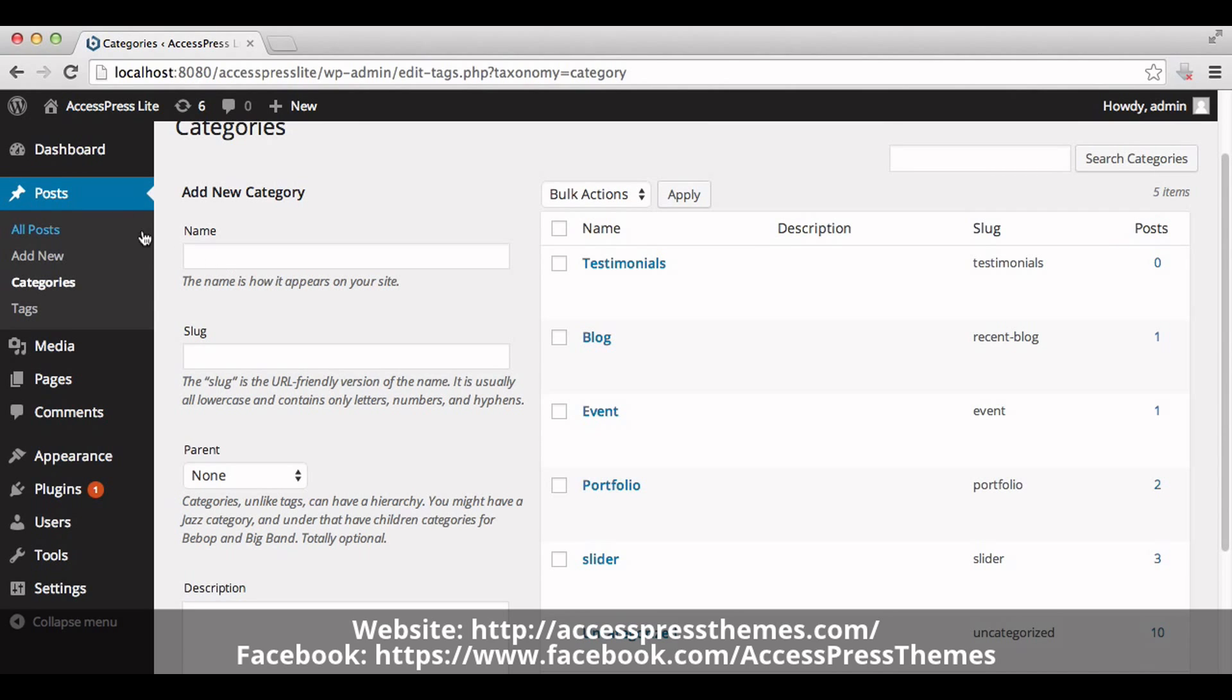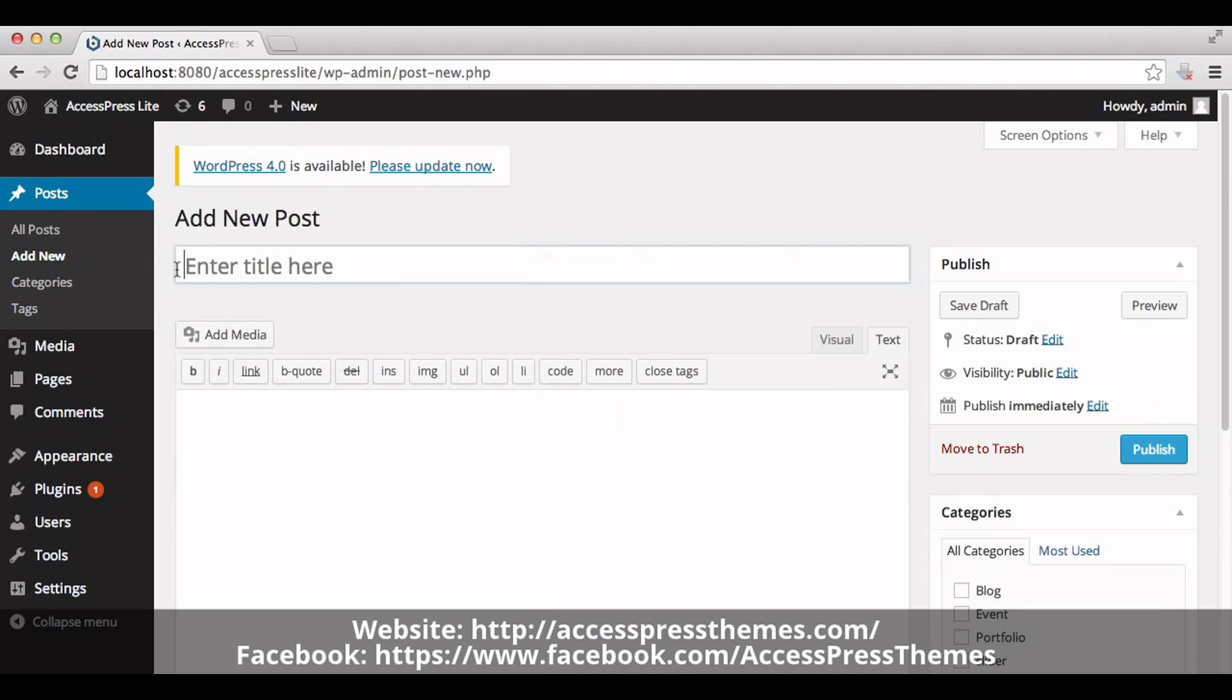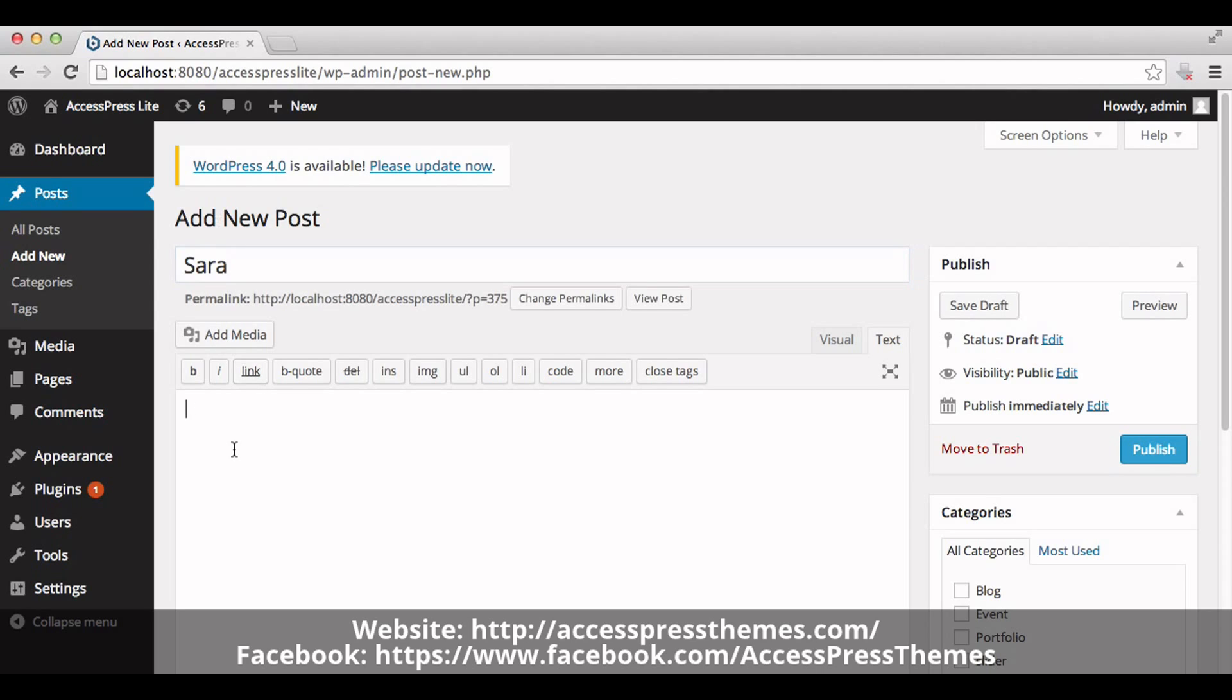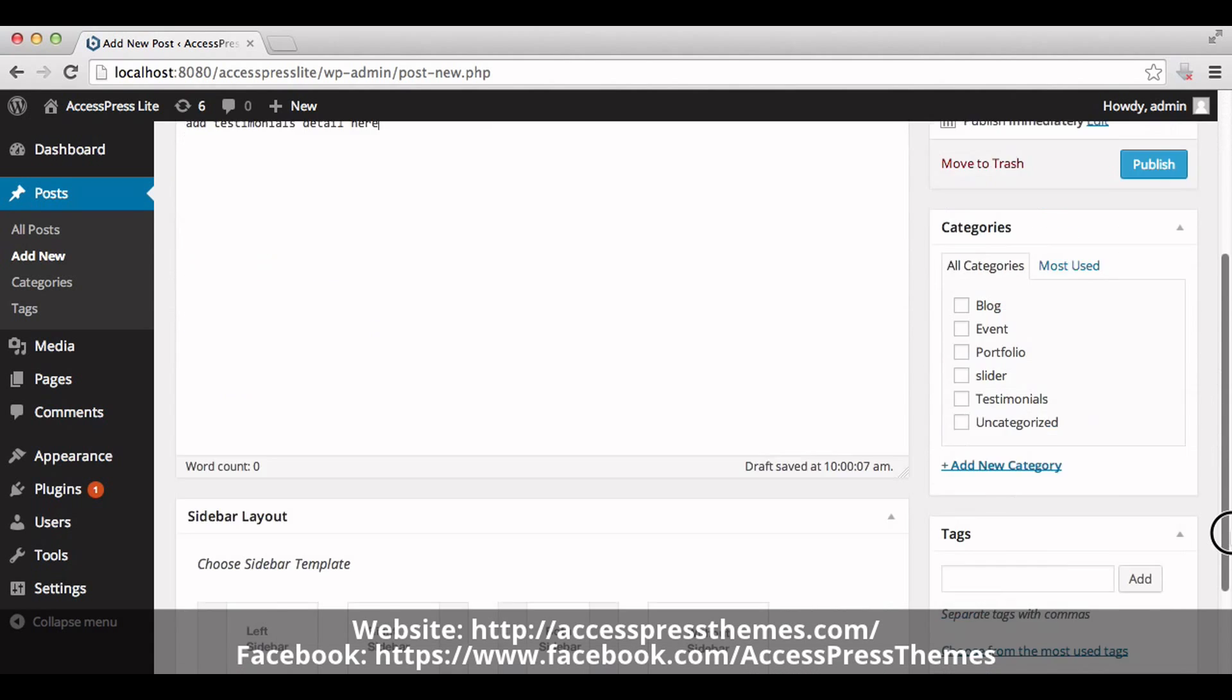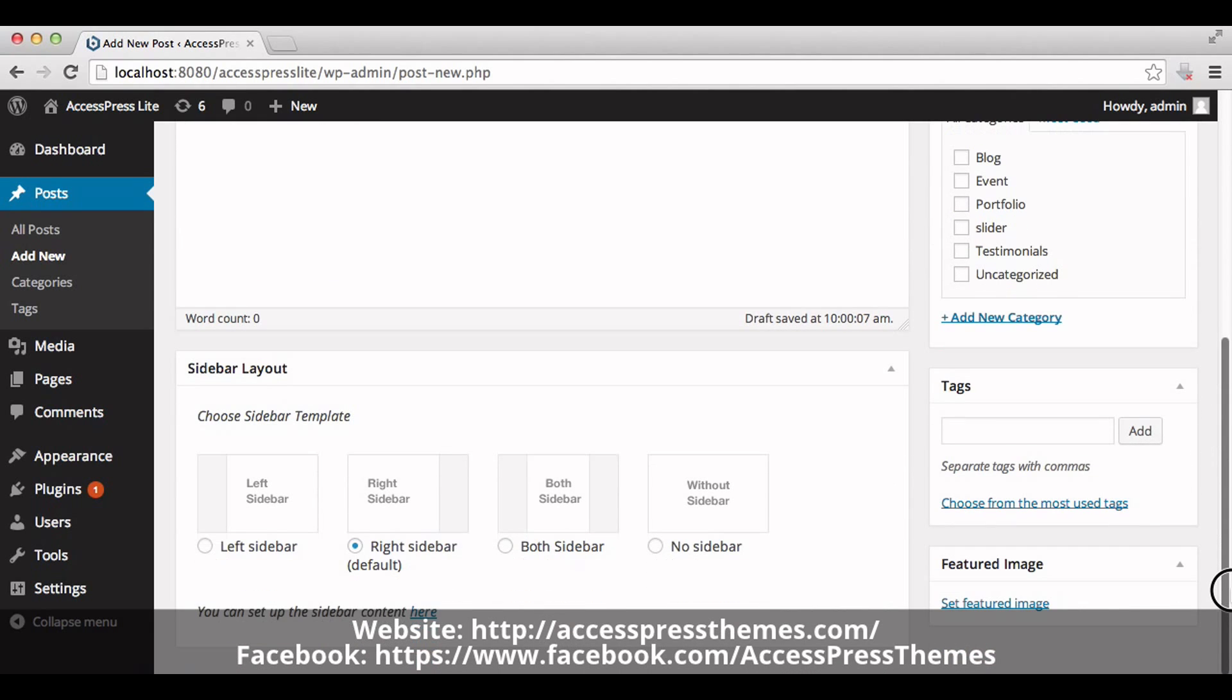Now make a new post. Click on Posts and click on Add New. Enter your testimonial title here. Add your testimonial details. You can set your testimonial image by clicking on 'Set Featured Image'.